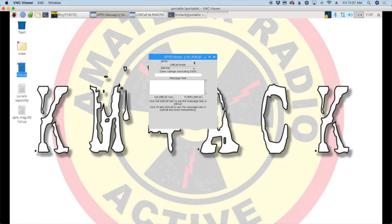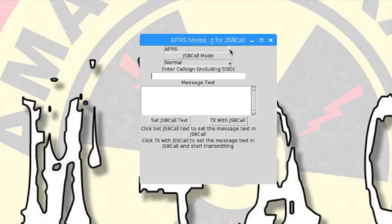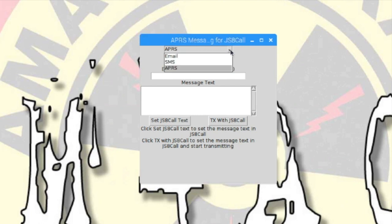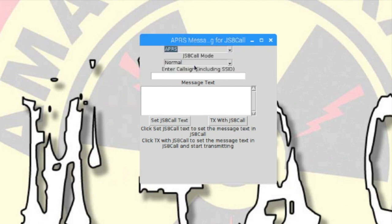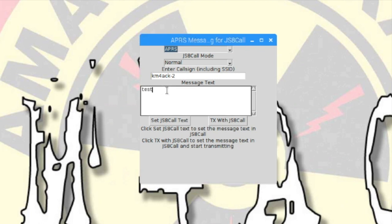They can be done without any interface whatsoever, but the syntax can be a little bit complicated. Mark wrote this software to kind of simplify everything for us and make it super easy to get messages into different systems. Right here at the very top, you'll see a drop-down box. We can choose what type of message we want to send, whether it's email, SMS, or APRS. We'll just go ahead and choose APRS for this one. And I'm going to give it my base station gateway here, KM4-ACK-2, and we'll just say test.